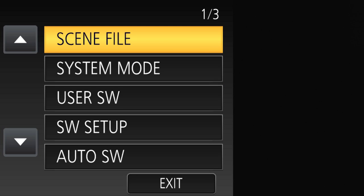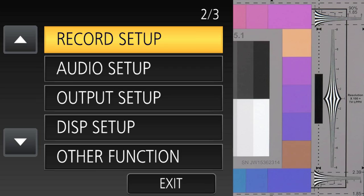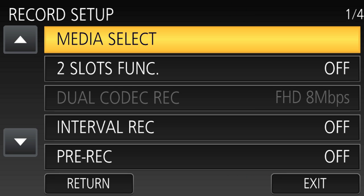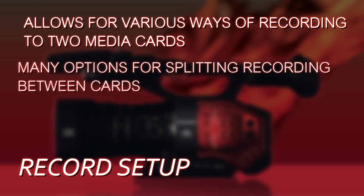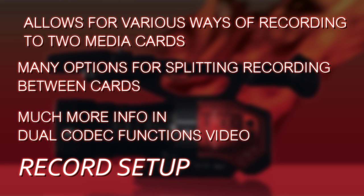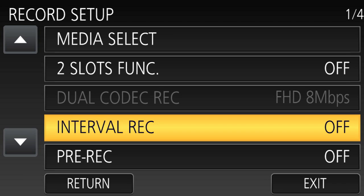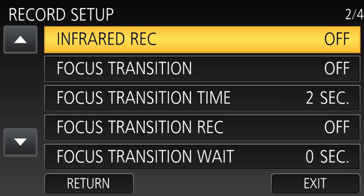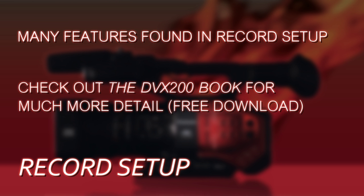There are many more menus — we're only on page one of three. The next page starts with Recording Setup, which has many powerful features. This is how you configure how you want the two memory card slots to work: recording simultaneously, one after the other, or high-res on one slot and low-res on the other. This is also where you configure pre-record, time lapse, or focus transition functions. You'll definitely want to read the DVX200 book to learn how to use those.